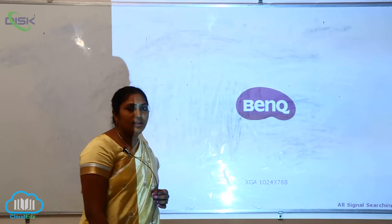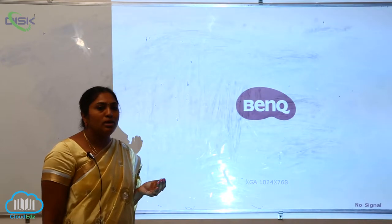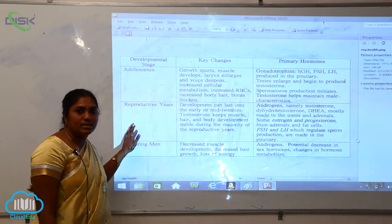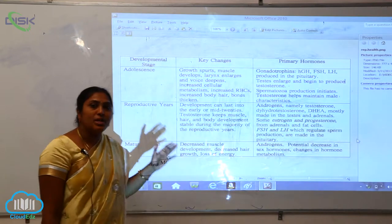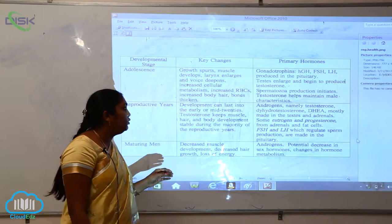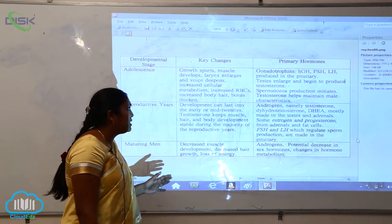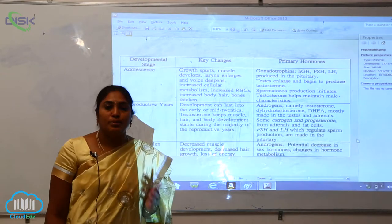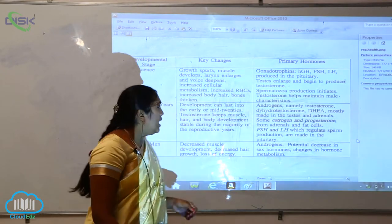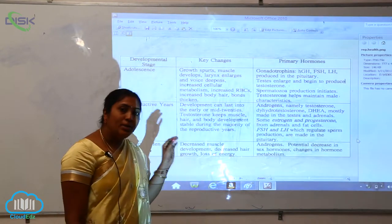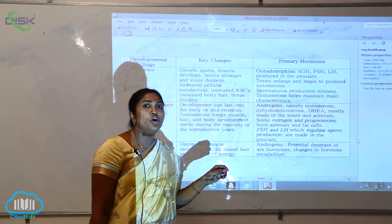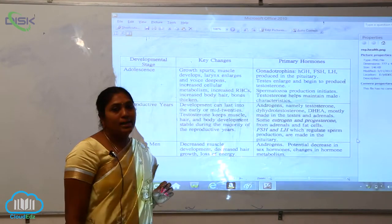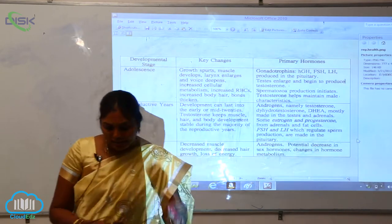The next developmental stage is the reproductive years. Development can last into the early to mid-20s, and testosterone keeps muscles, hair, and body development stable during the majority of the reproductive period. The primary hormones involved are androgens, namely testosterone, dihydrotestosterone, and DHEA, which are associated with the male reproductive system and the adrenal glands.